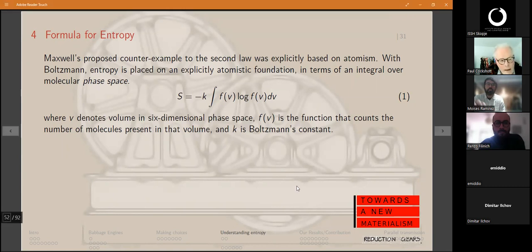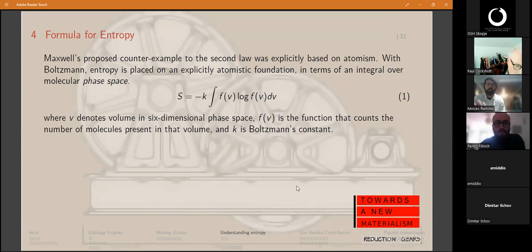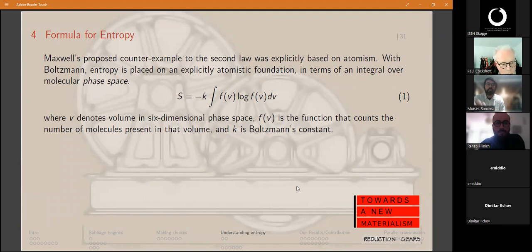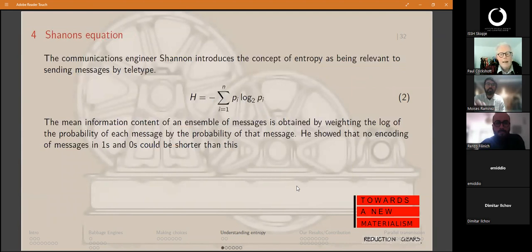That is still talking about entropy in the sense of heat, and this is where the development had reached by the start of the 20th century. Boltzmann himself committed suicide in the early 20th century, reportedly due to the immense resistance he had encountered in the Austrian academic community to his atomistic ideas. Let's move forward to the 1940s and Shannon, who was a telecoms engineer working in Bell Labs.